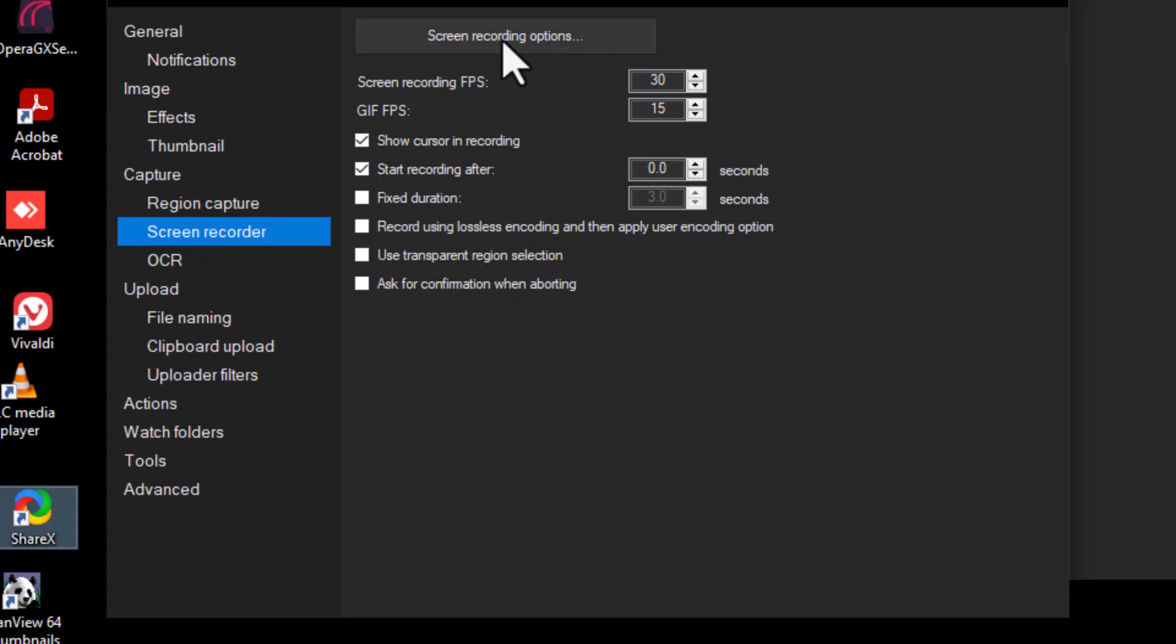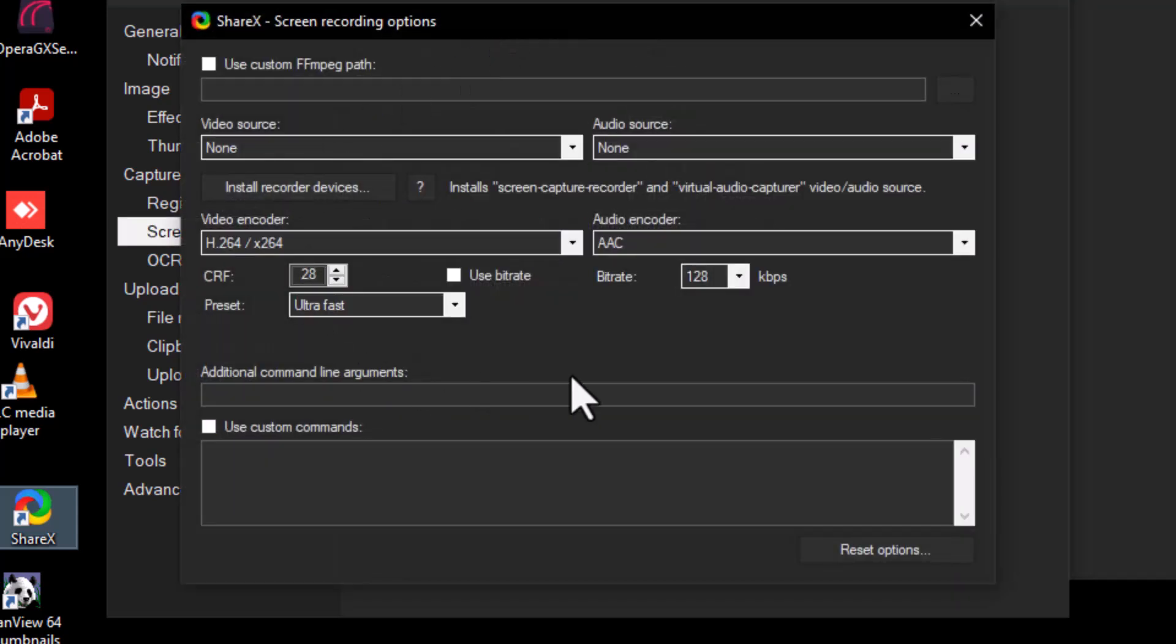Step 4. Under the Screen Recorder section, click on Screen Recording Options. A new window will pop up with Advanced Recording Settings.